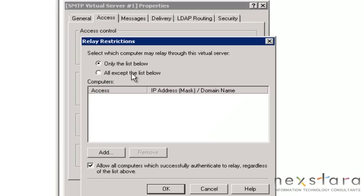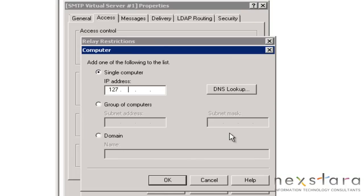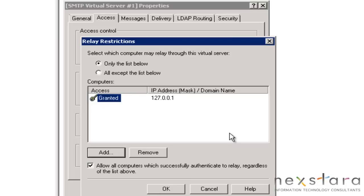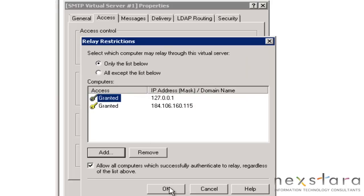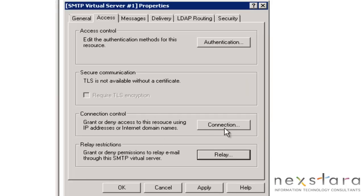Relay: which computer may relay through this virtual server? Only the list below. If you're really sharp, you'll realize there's a little bit of a difference between relay and connection control. But for now, just keep it the same.